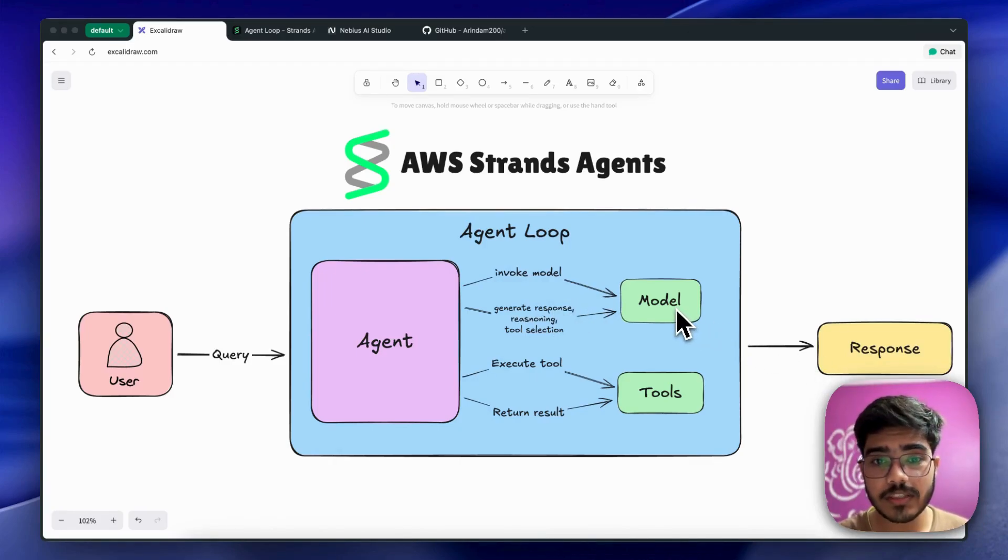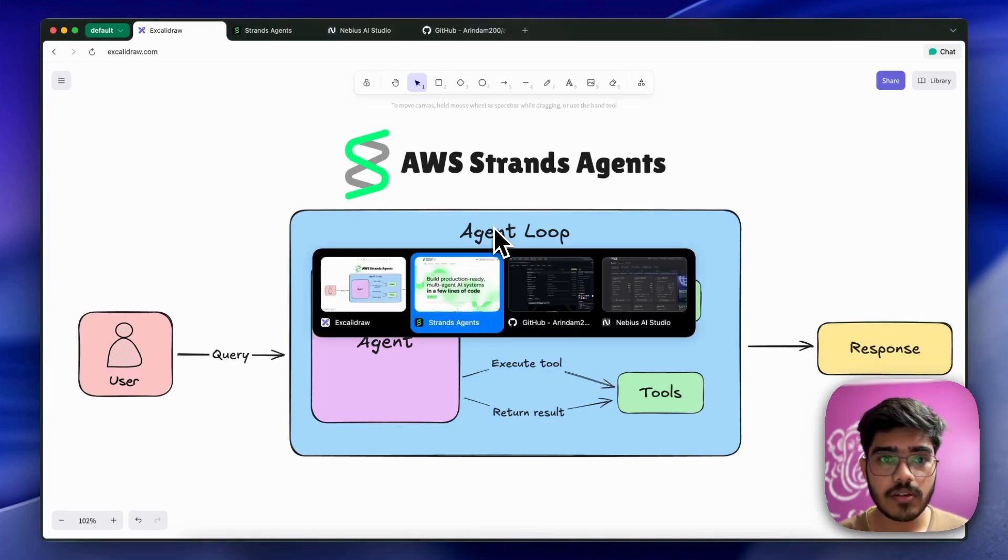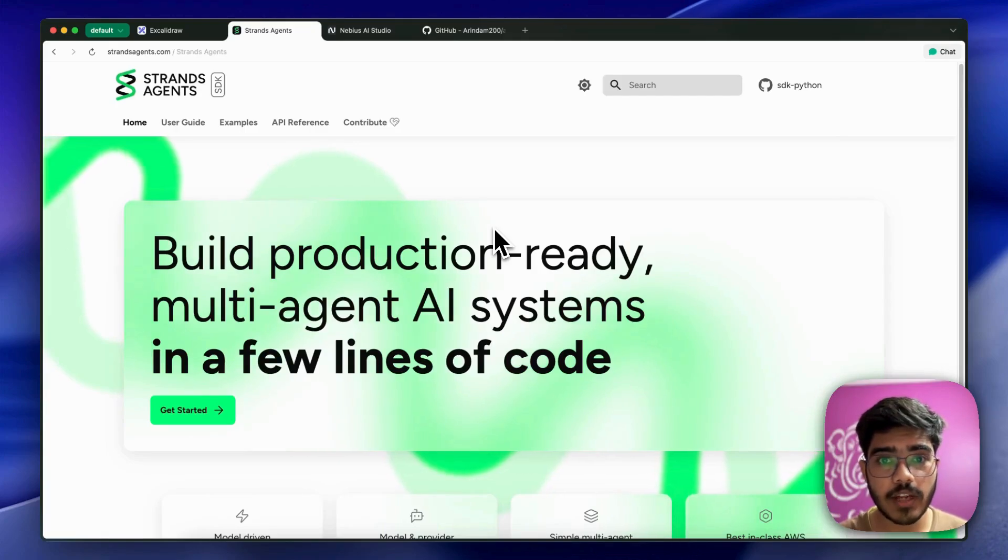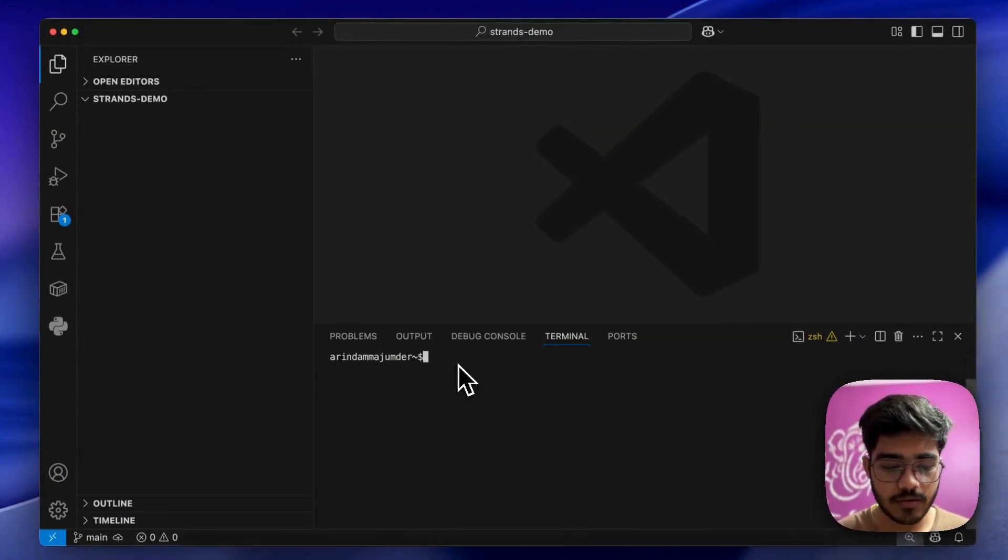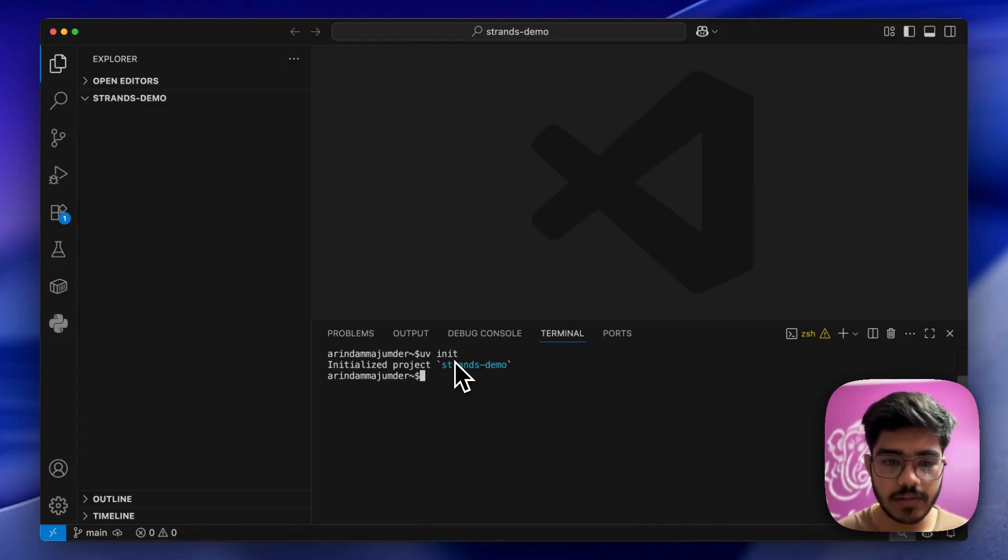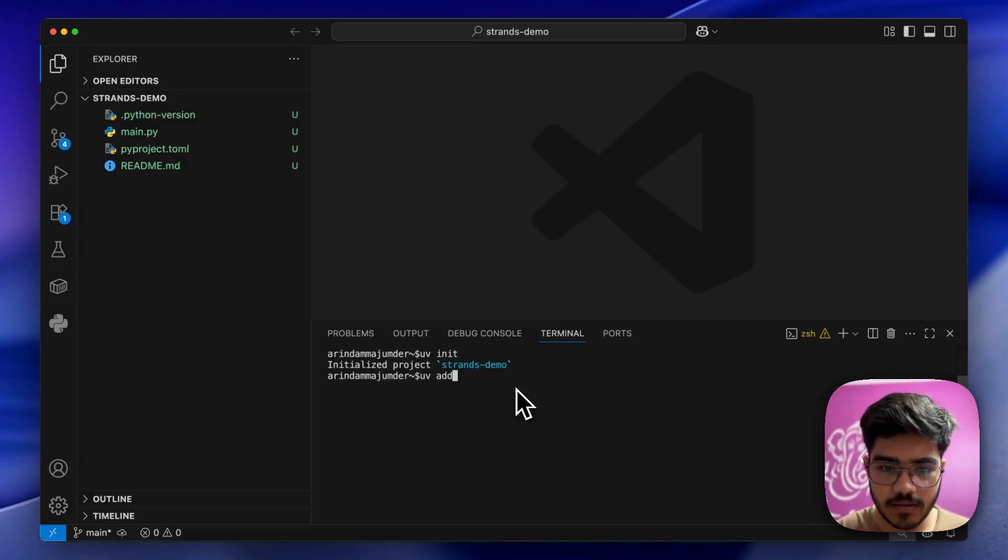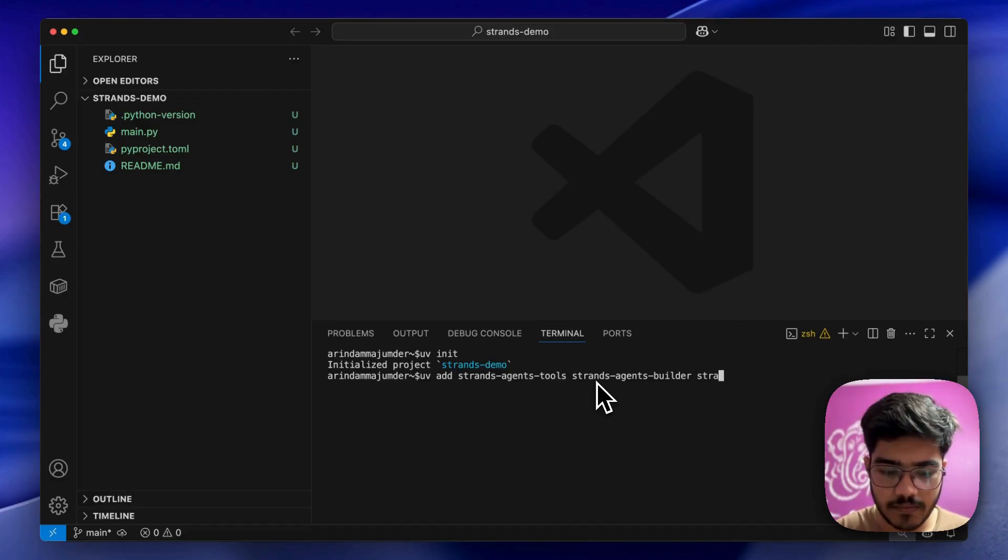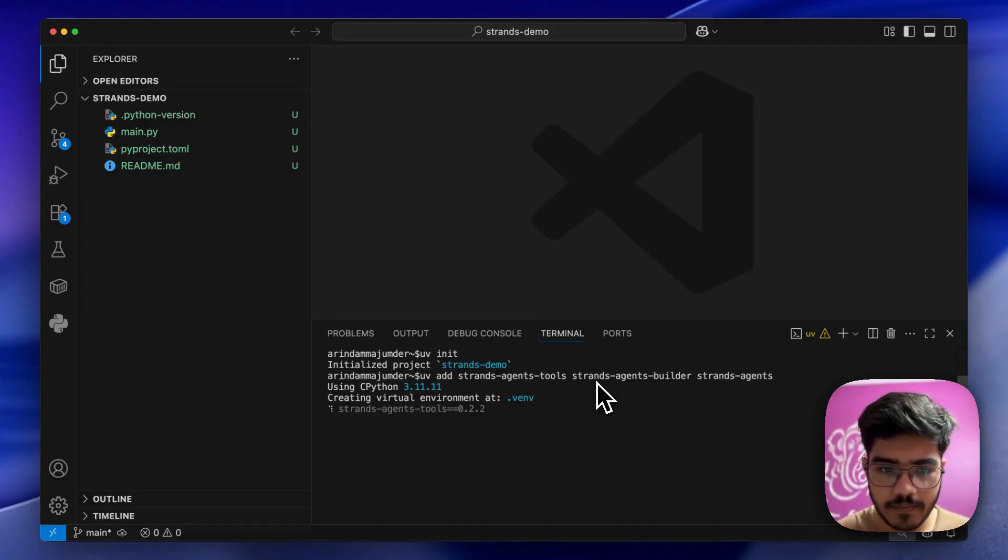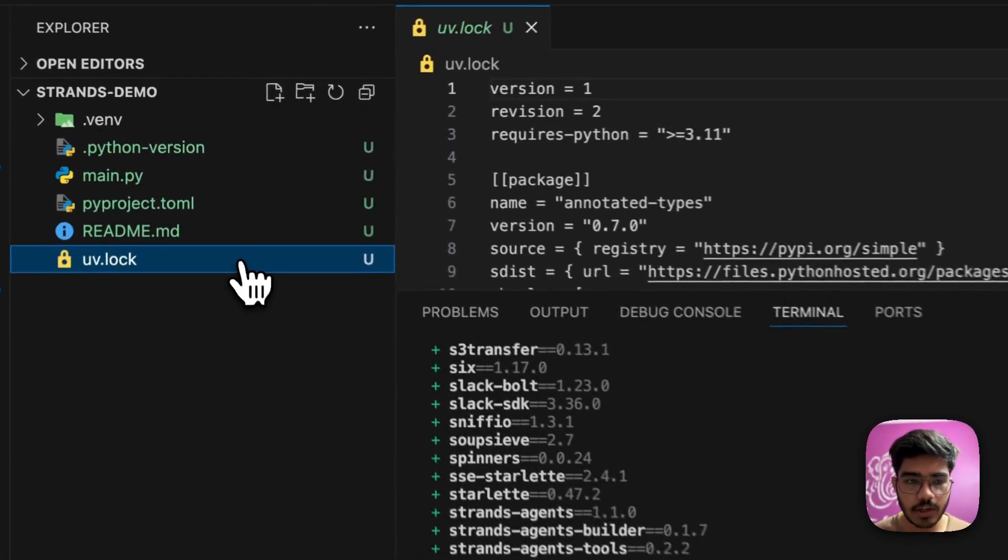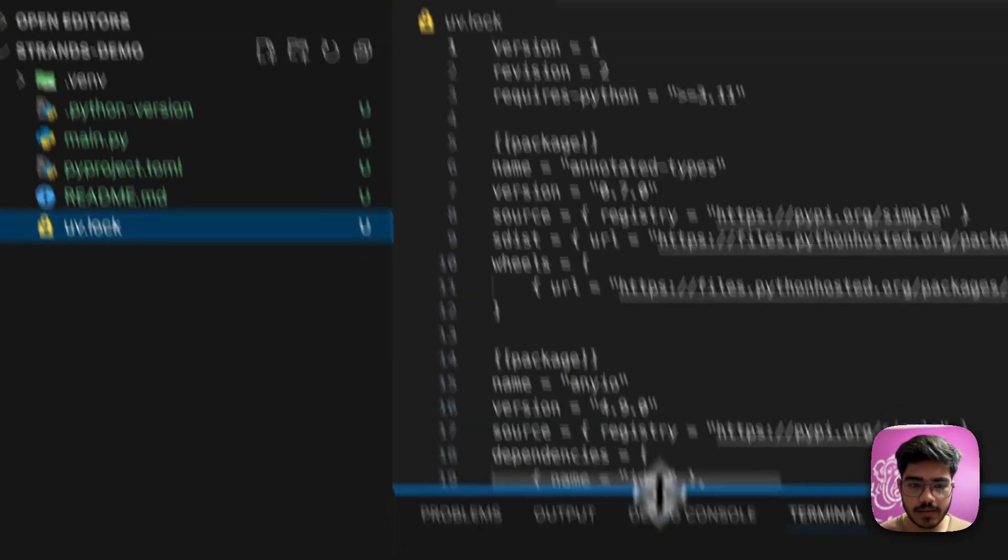Now we'll go to VS Code and start building. I've opened VS Code and will initialize the project using UV. The project is initialized. Now we'll add the required packages. Awesome, the requirements are done.